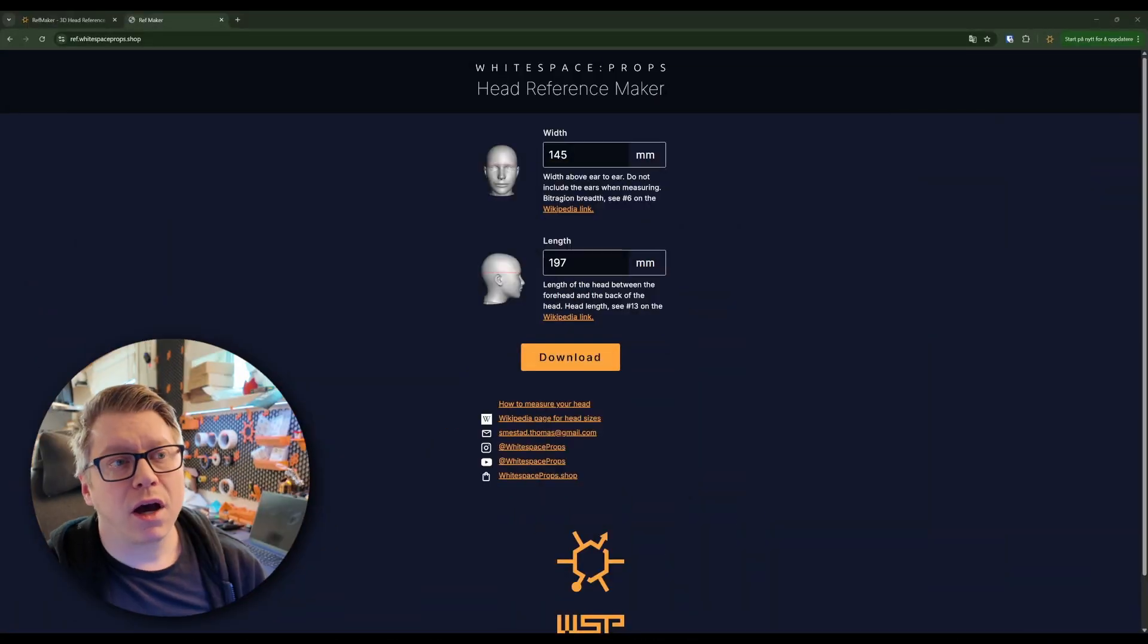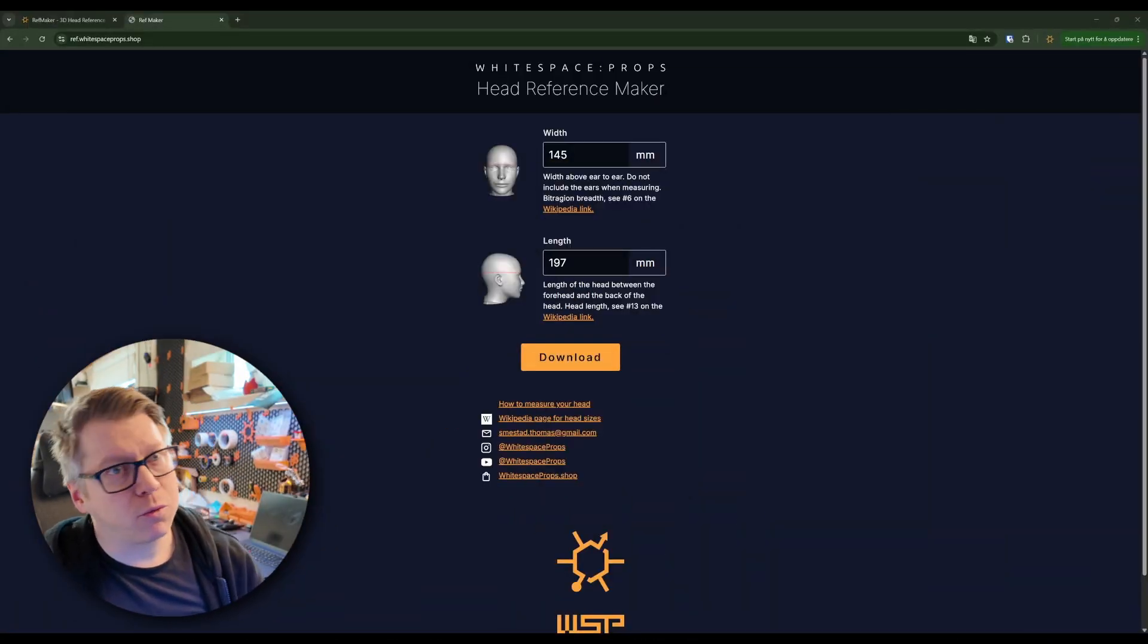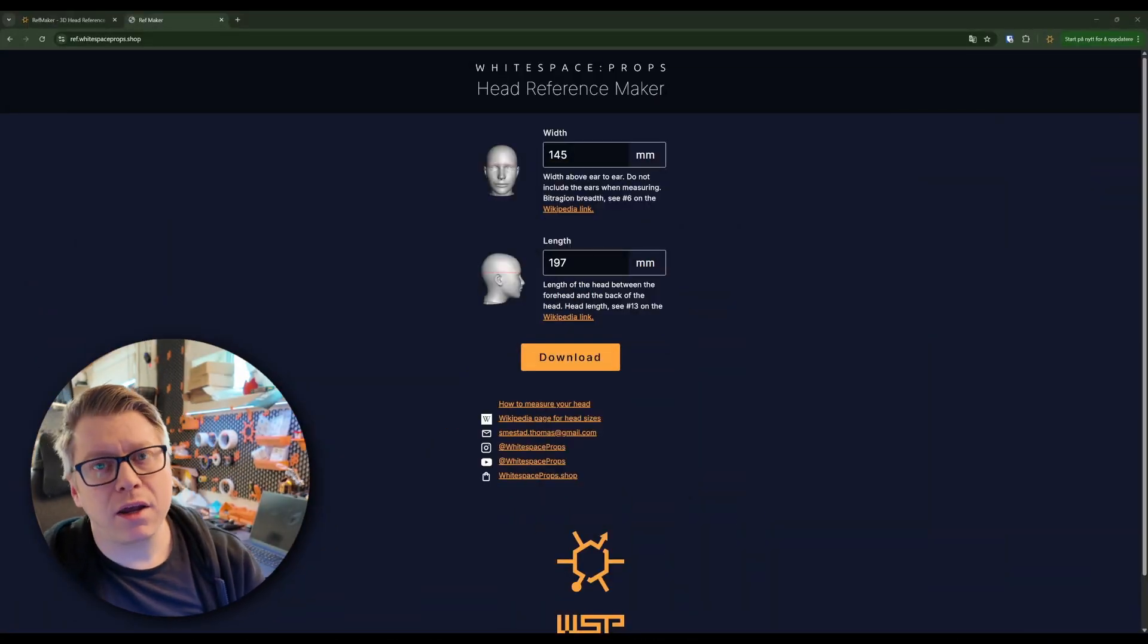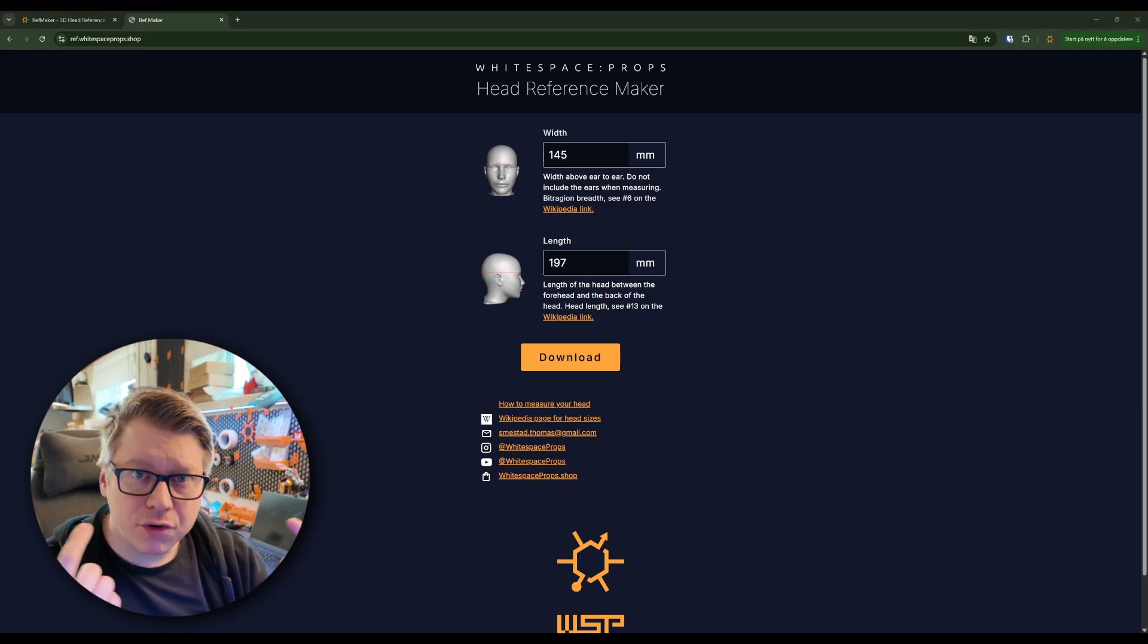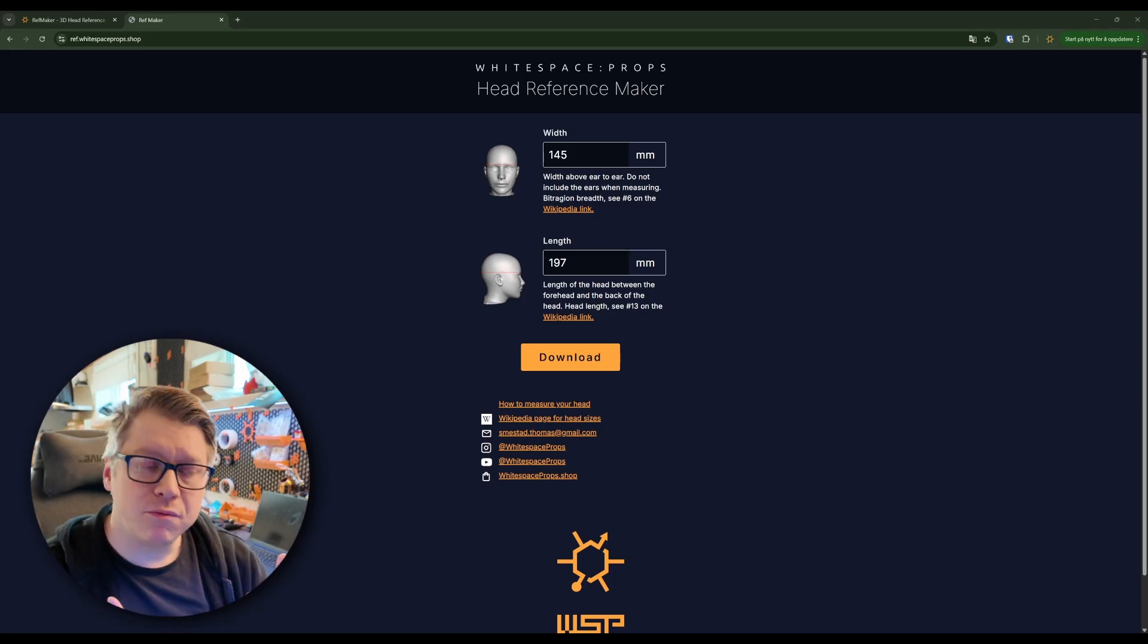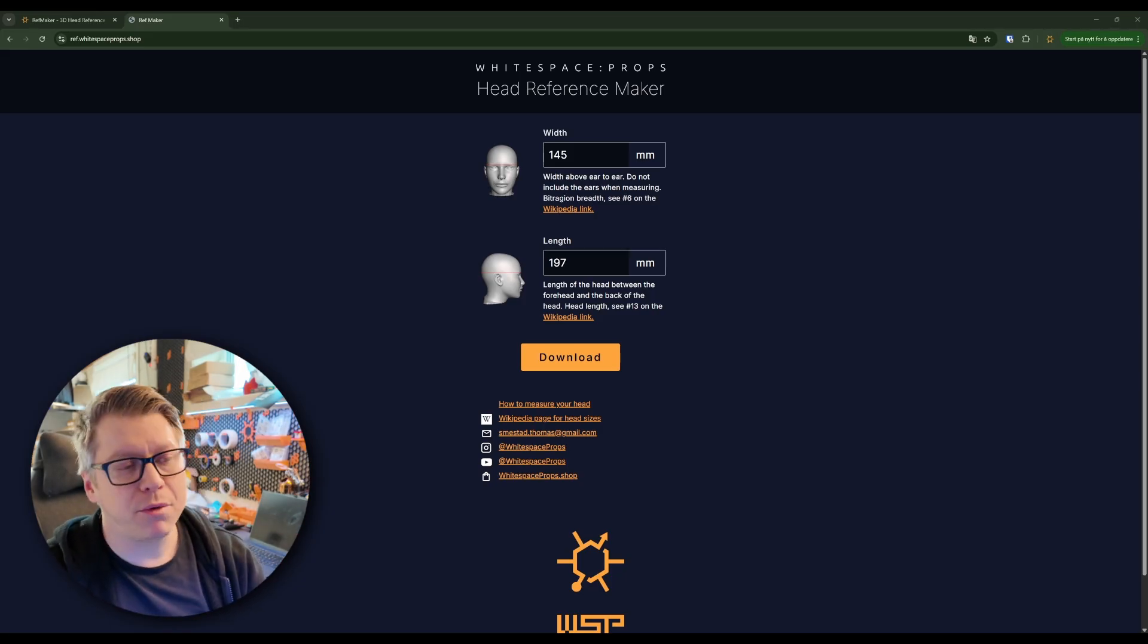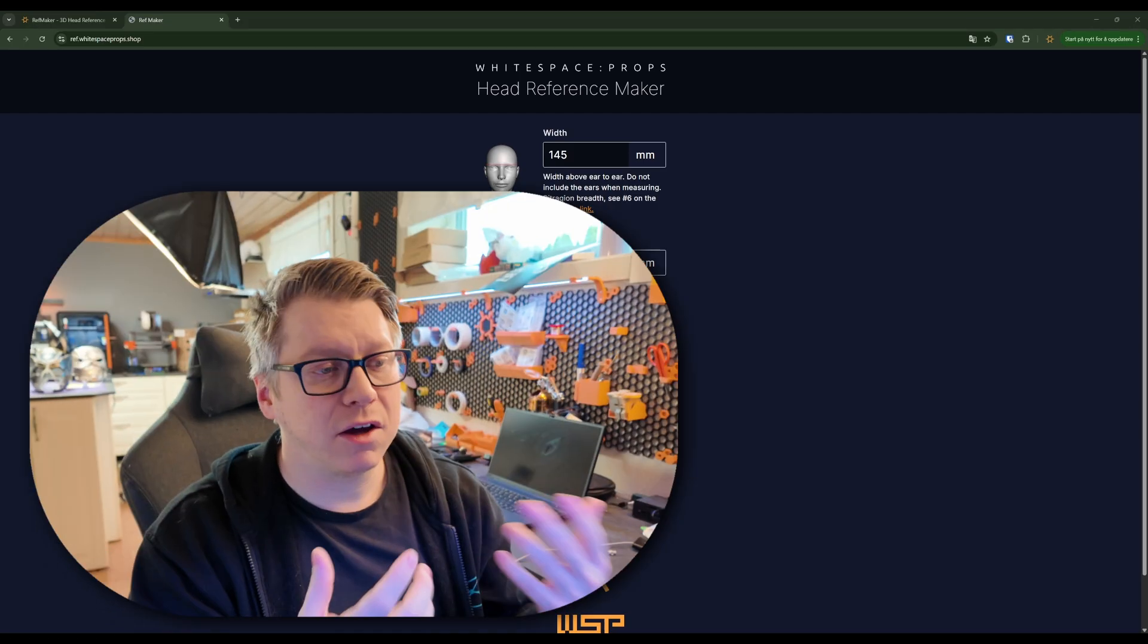About a year ago I released a video showcasing how I size helmets for myself and for people who buy helmets from me. I also showcased a website I built where I allow you to measure your head then download a mock-up version of that head that you can use for scaling a helmet.